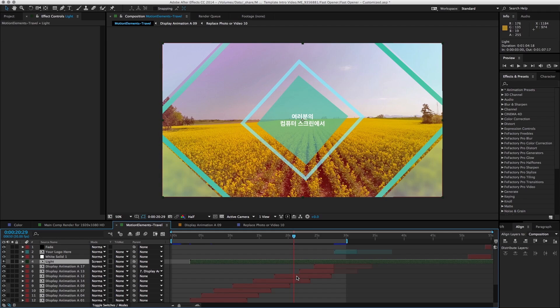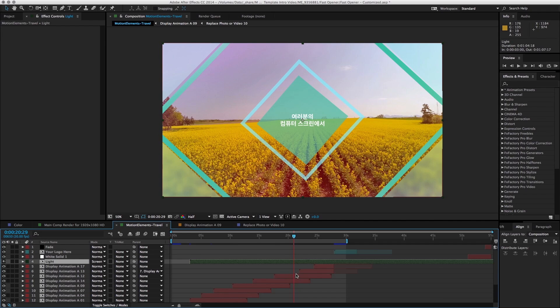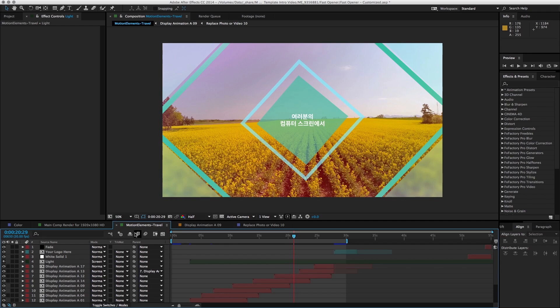Do feel free to Google for tutorials online that teaches you all the other basics of using After Effects, and feel free to explore the template, and maybe you can learn a trick or two in your next project as well.